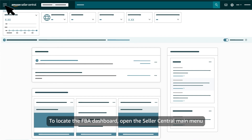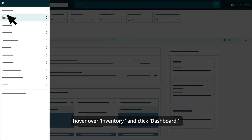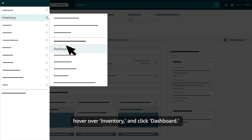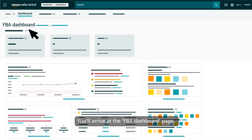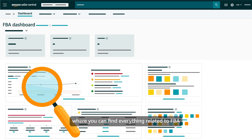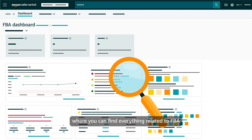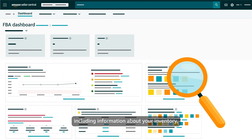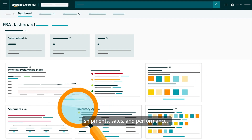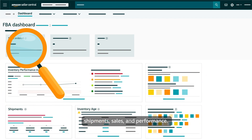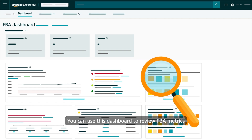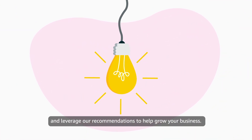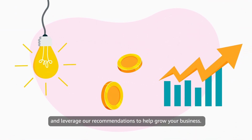To locate the FBA dashboard, open the Seller Central main menu, hover over inventory and click dashboard. You'll arrive at the FBA dashboard page where you can find everything related to FBA, including information about your inventory, shipments, sales and performance.